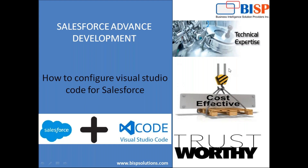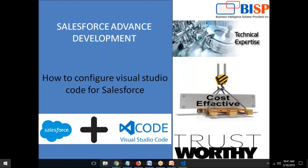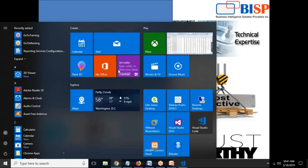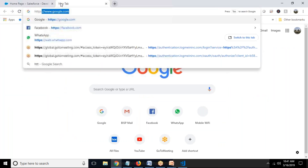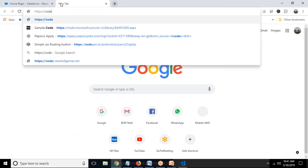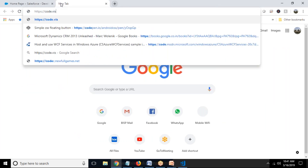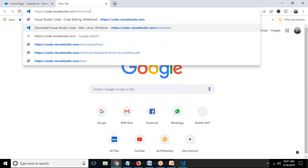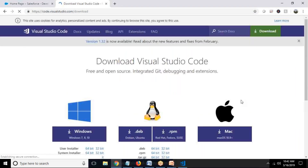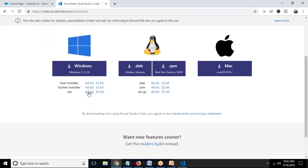In order to continue, first of all we need to have the following: a Salesforce developer org or a sandbox subscription, and Visual Studio Code installed on the machine. Those who haven't installed it can visit https://code.visualstudio.com/download and download the latest Visual Studio Code as per their operating system. In my case I downloaded Windows 64-bit because my operating system is Windows 10 64-bit. It will download a setup file which you need to install.